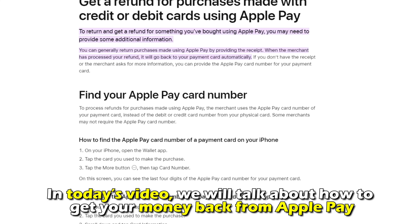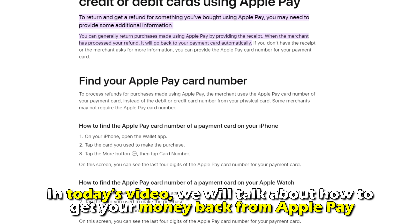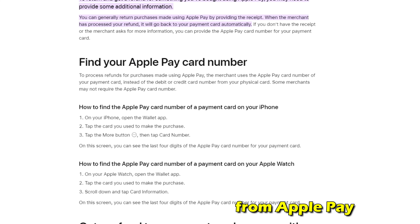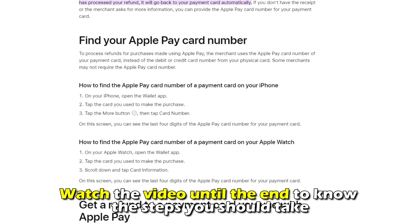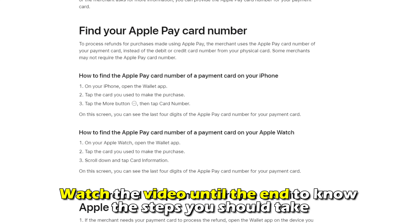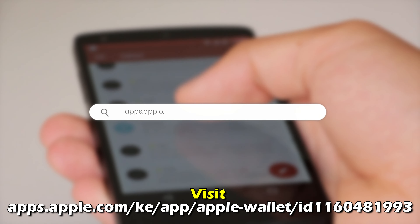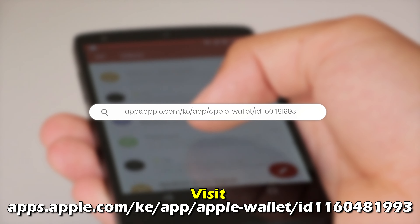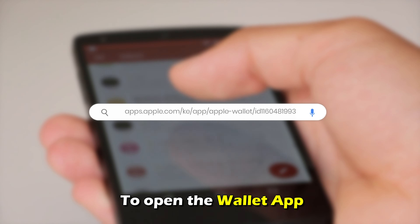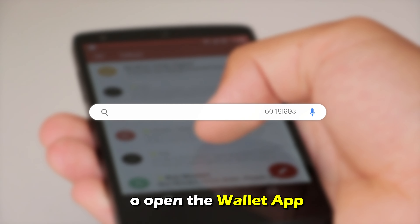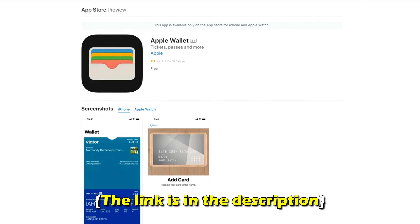Hi, this is Sarah from The Savvy Professor, and in today's video, we'll talk about how to get your money back from Apple Pay. Watch the video until the end to know the steps you should take.